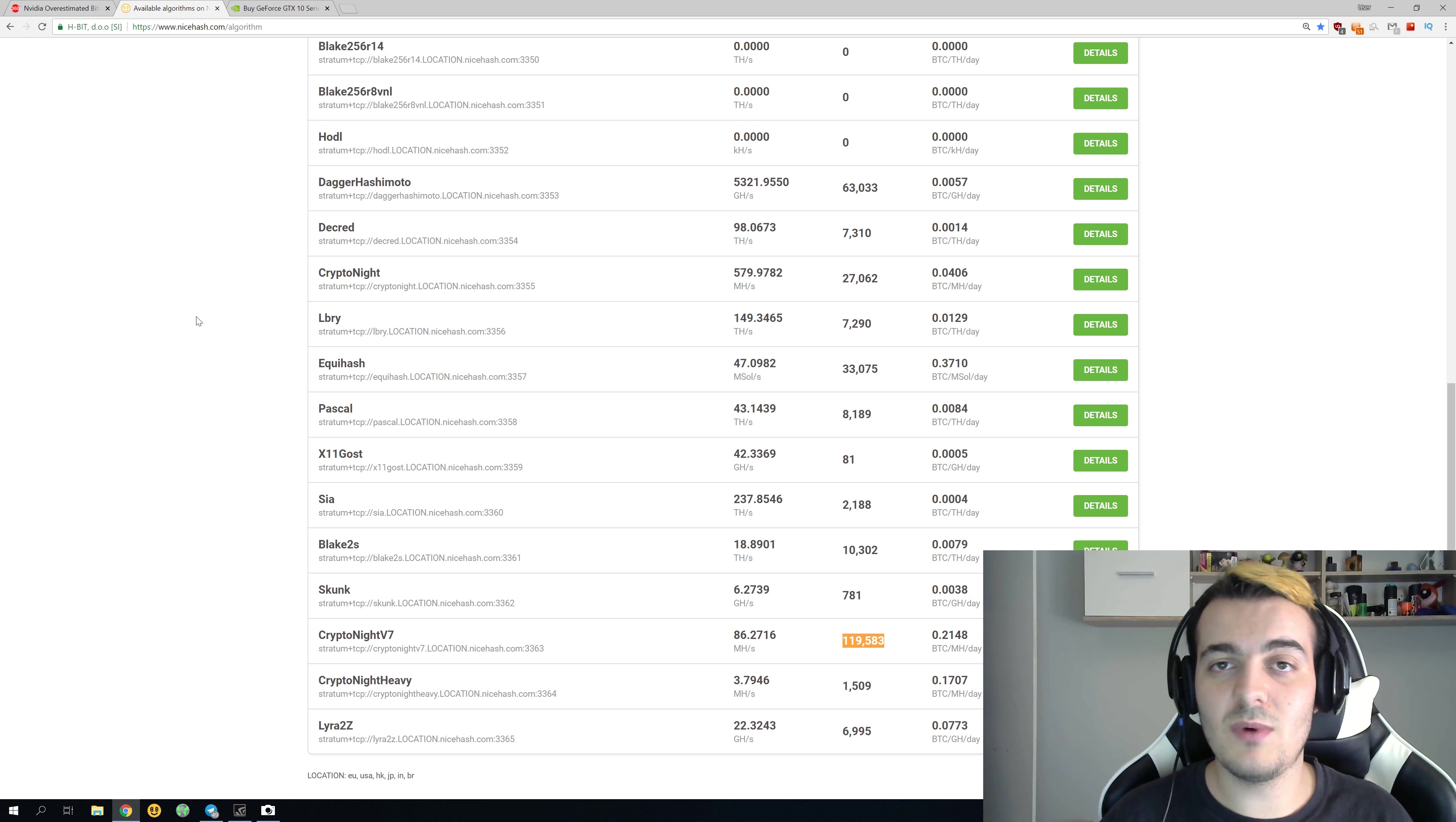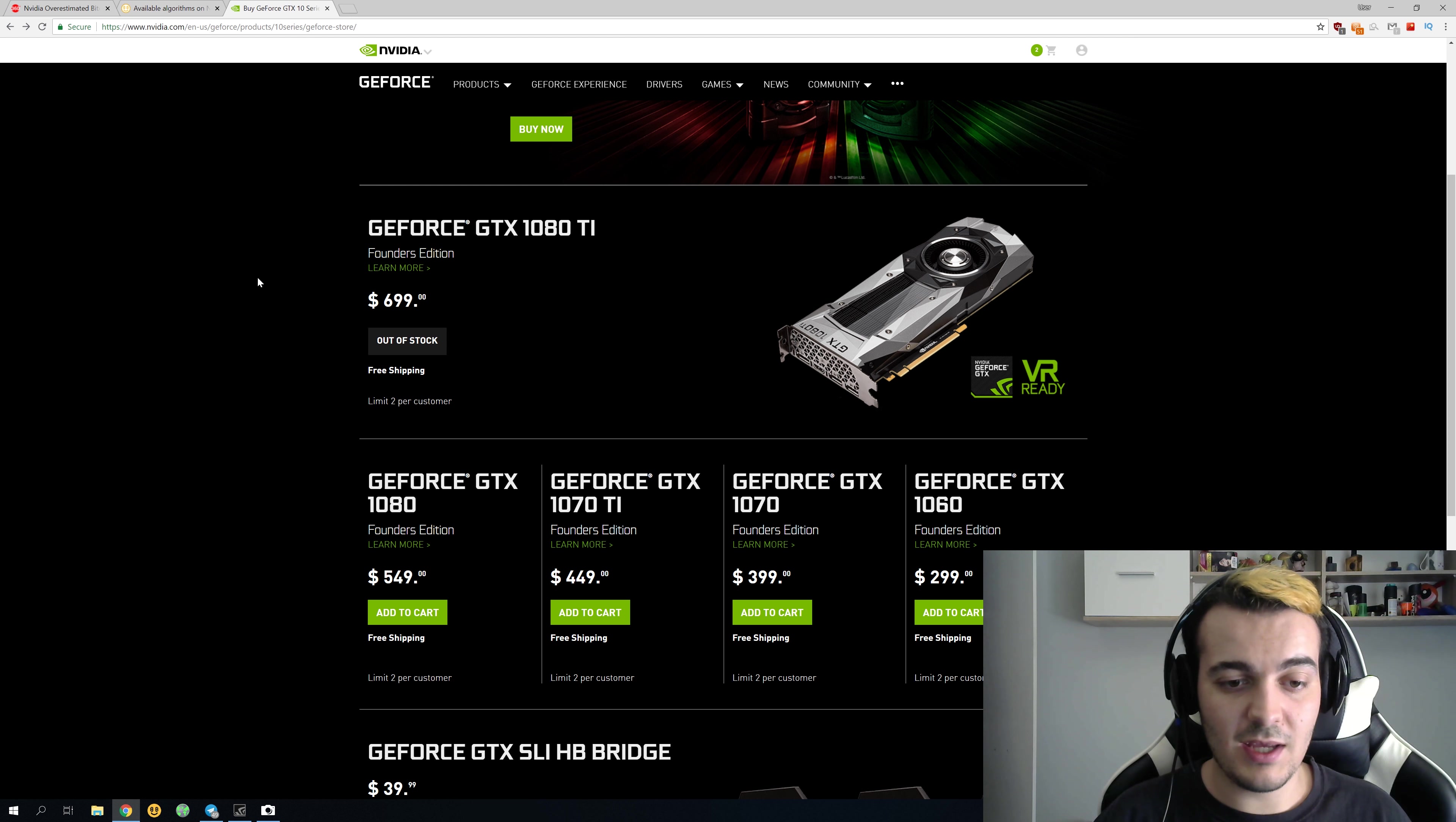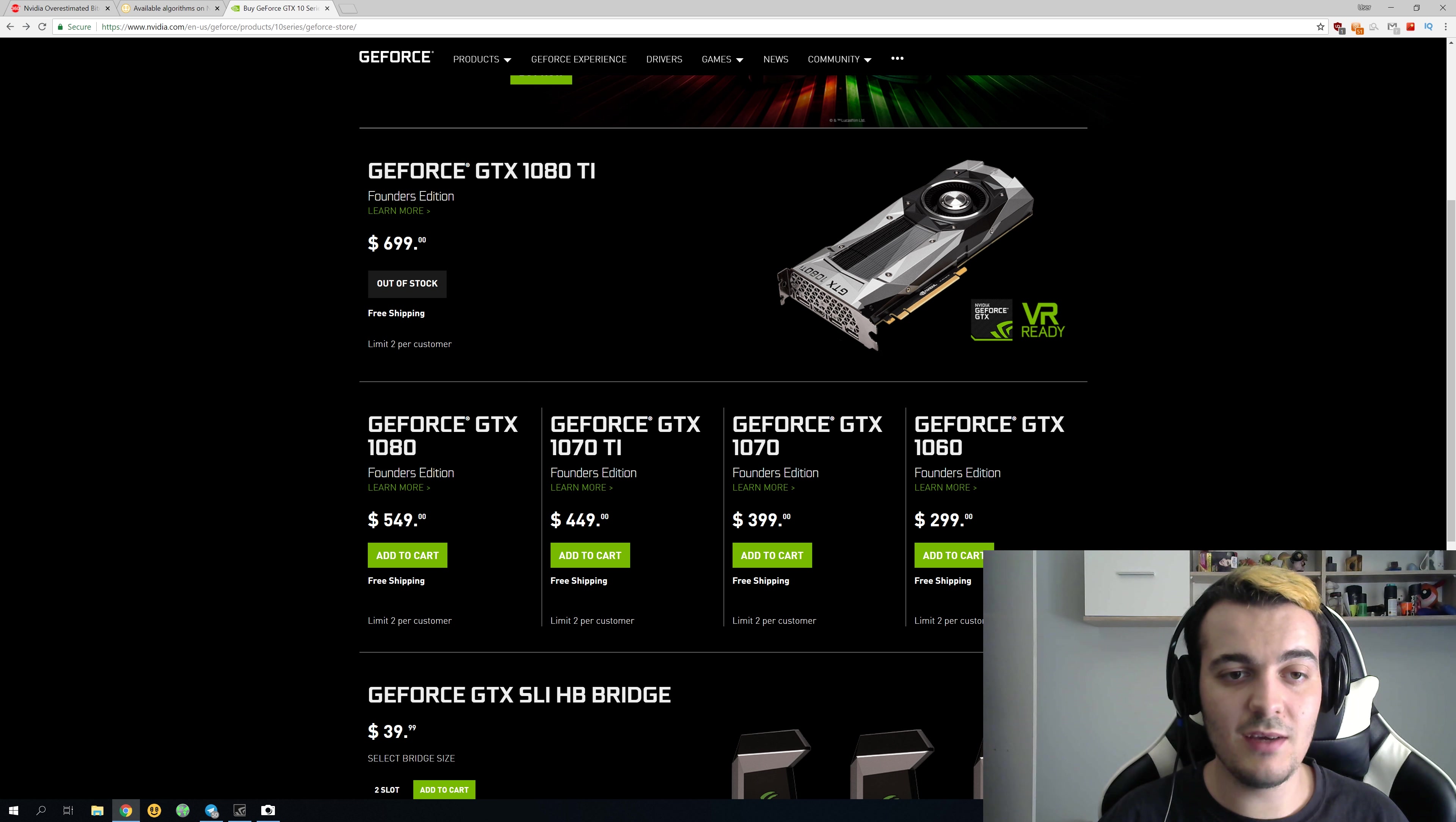Everybody who wanted a 1060 already got it since it is more than two years old. You can still buy it used from miners. Over here you can see that only the card out of stock from Nvidia is the 1080 Ti, which costs $700.